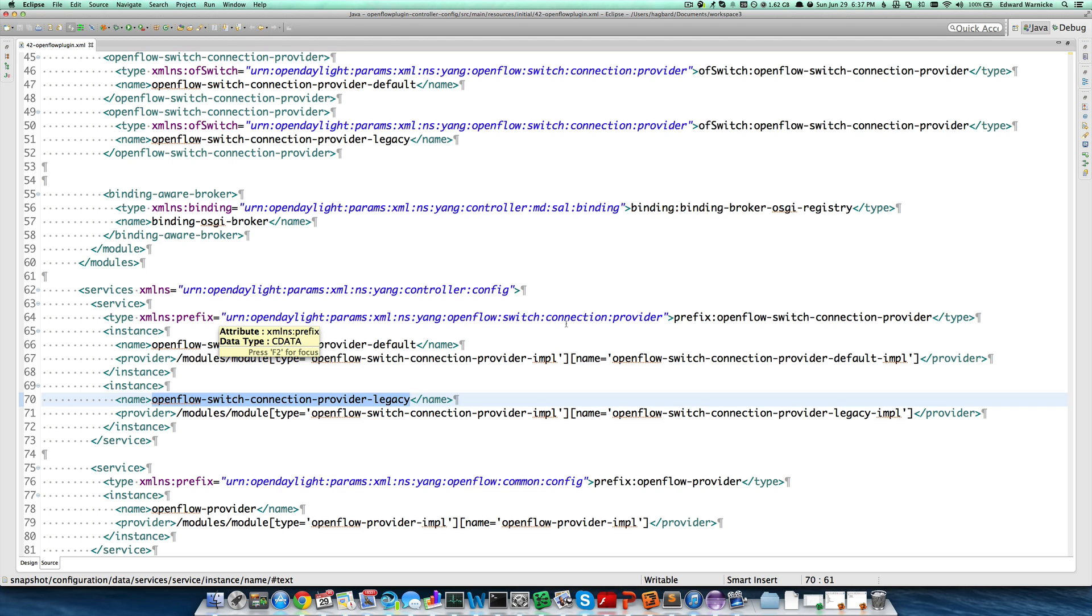This concludes the 5-minute OpenDaylight tutorial, episode 2. I hope it was helpful, and I will talk to you later.